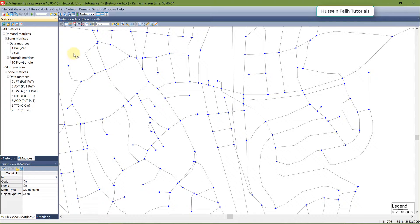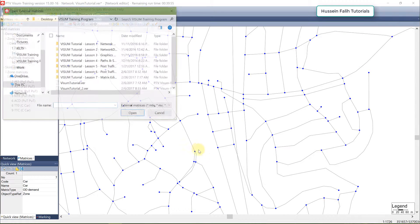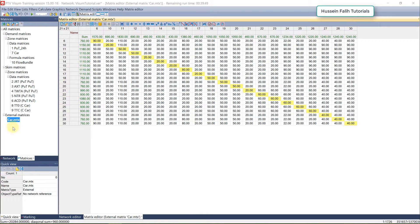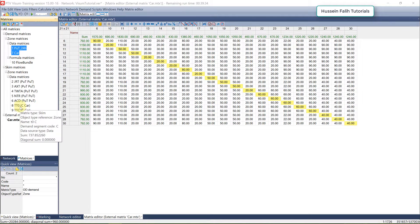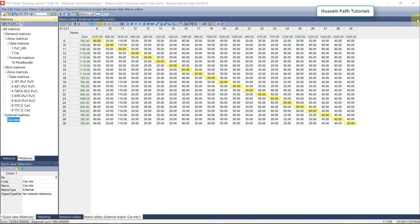If you want to open an external matrix, go to Demand Matrix Editor and open external matrix. It will appear here as an external matrix, which can be used for viewing and some calculations. However, you cannot assign it to the network unless you convert it to a data matrix.